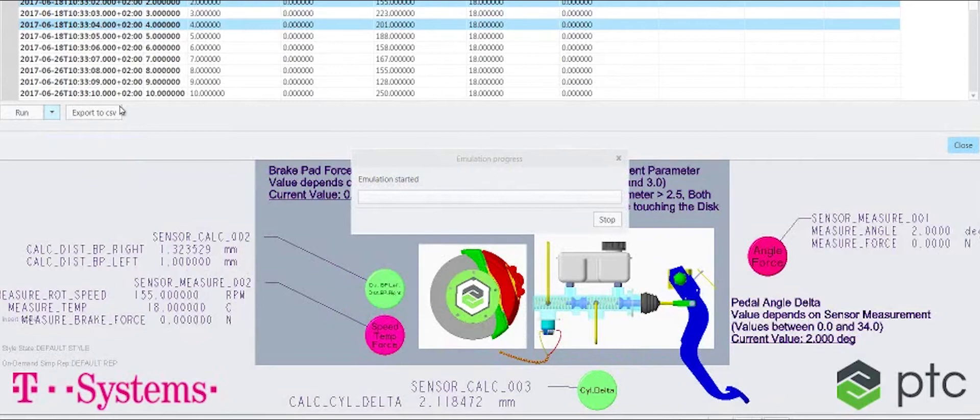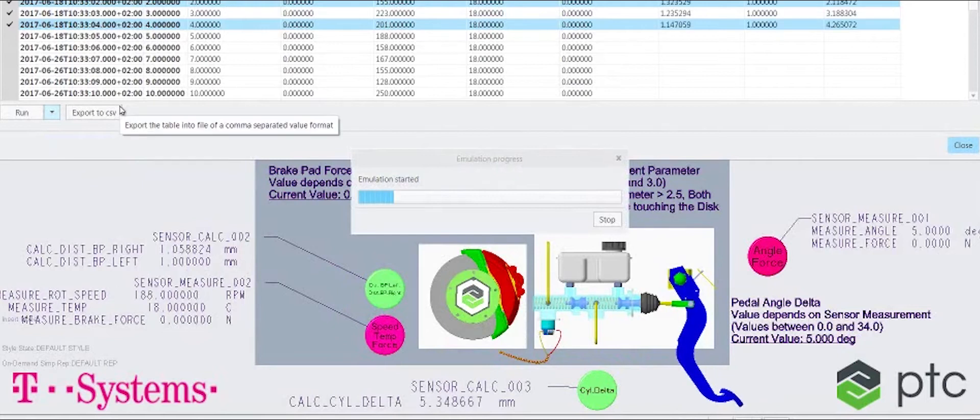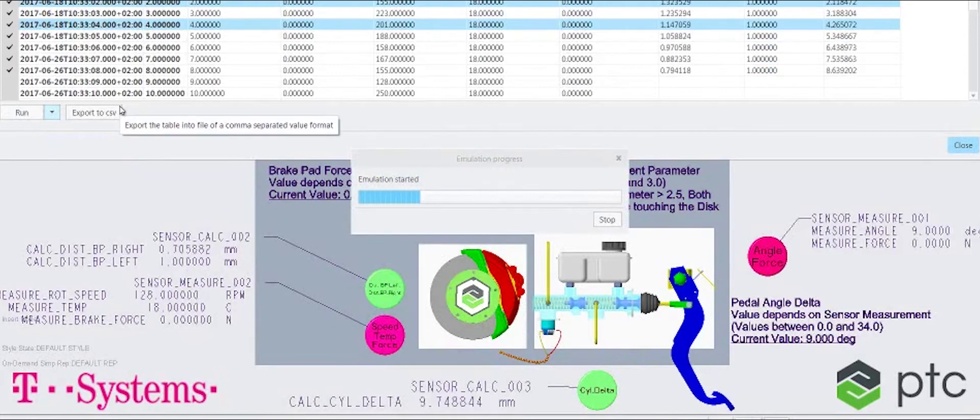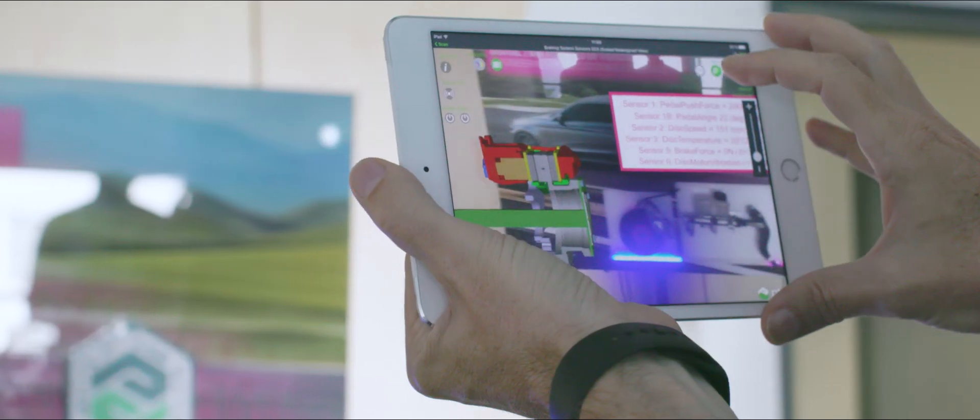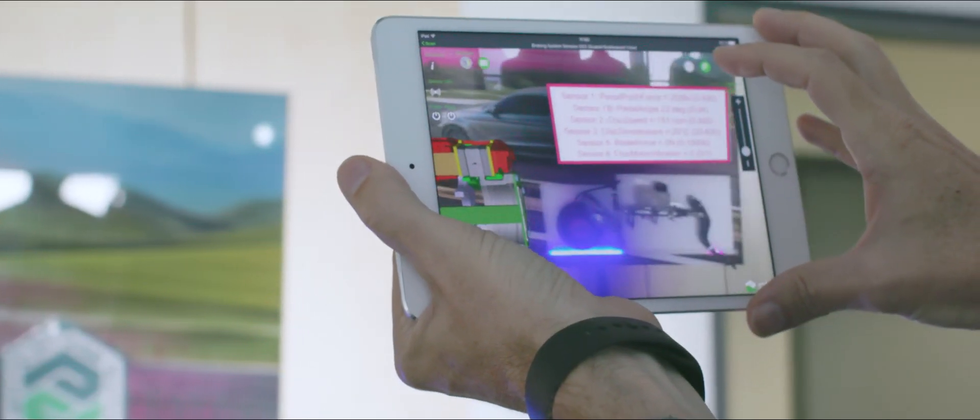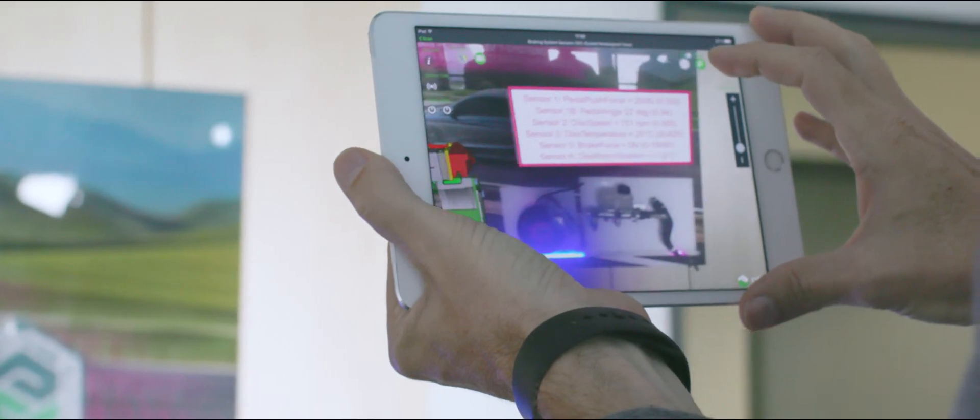Being in the Windchill PLM system, we can provide this data to a Creo SCAT system for the engineer. Last but not least, enrich this data with augmented reality coming from ThingWorx Studio.